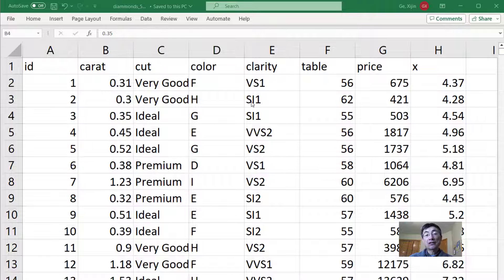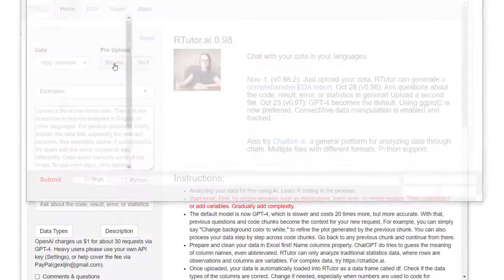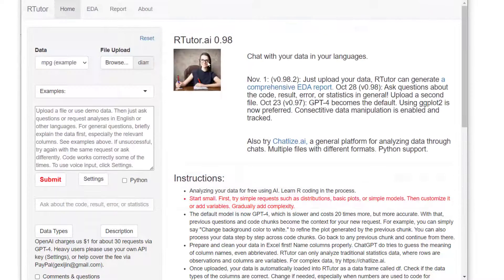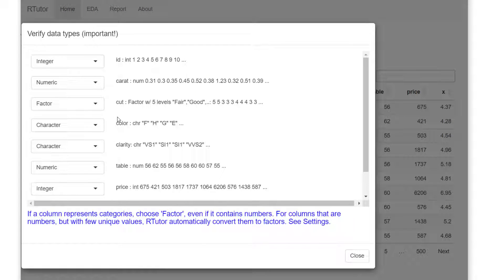Using the diamonds dataset as an example, we're going to load the data first. Browse the file and select diamonds data. It asks whether you want to change type of data. It typically works fine, but sometimes you have numbers coded for some categories. In this case, everything seems fine.